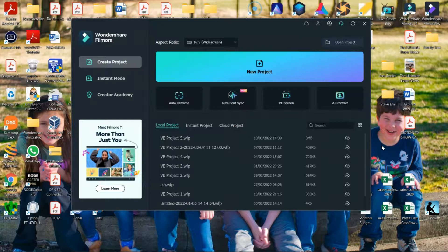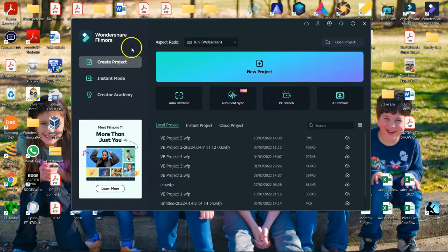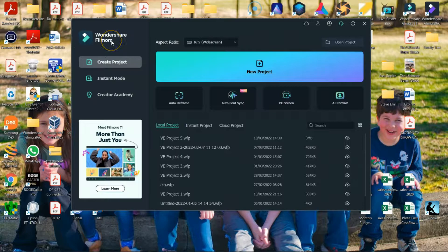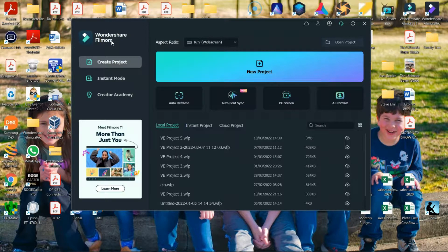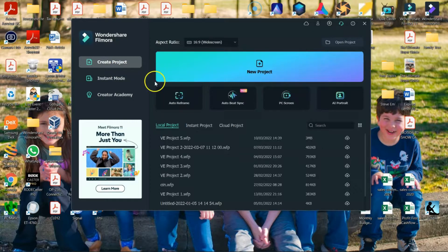All right, so now we're on the computer, we've got Filmora 11 up and running. And again, if you don't have a copy of Filmora 11 yet, make sure you use the links in the description below for Mac or PC.